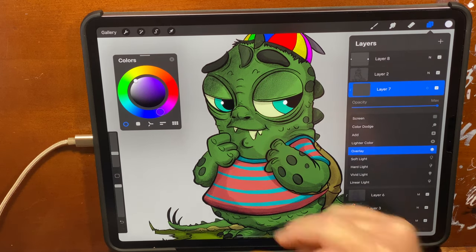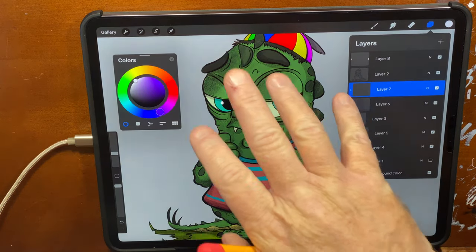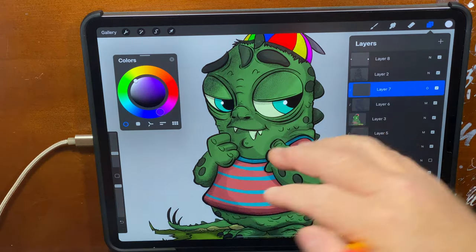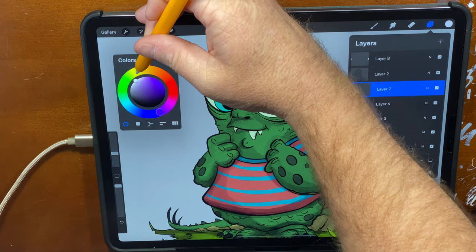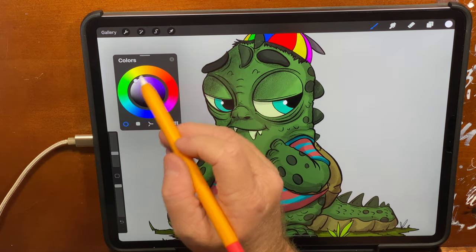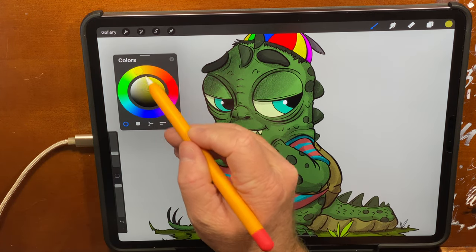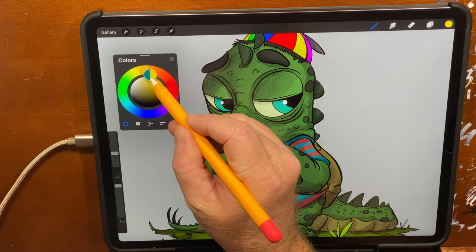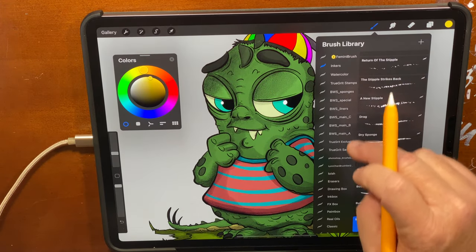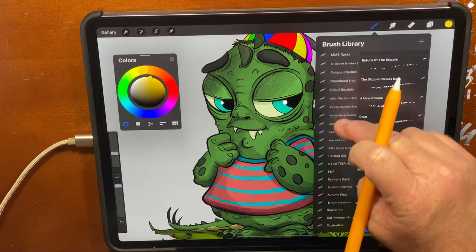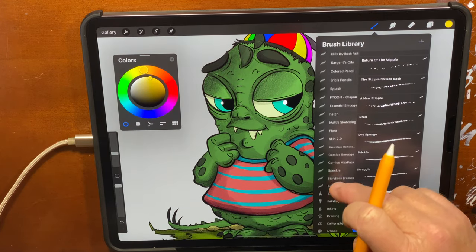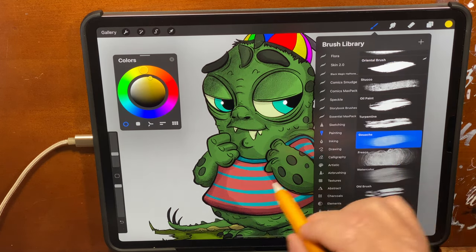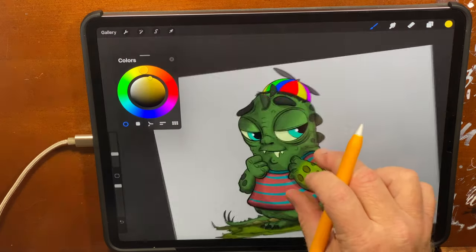An overlay will put a warmer color on top and help bring the highlights out of the color. Instead of using white — I don't like white because it kills color — I'll use something a little warmer. I really like the gouache brush in Procreate for this — it's got a nice texture to it and is just wonderful for highlighting work.